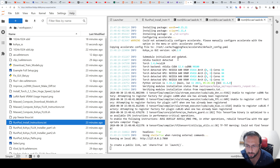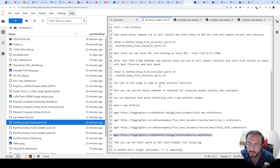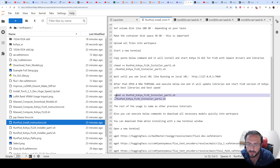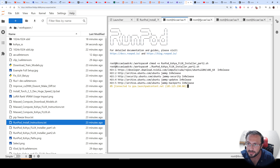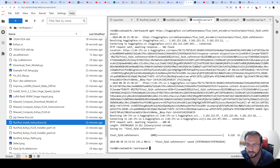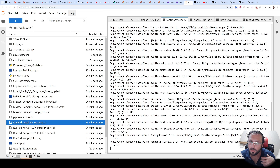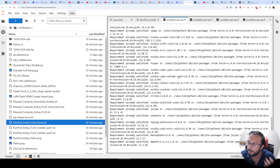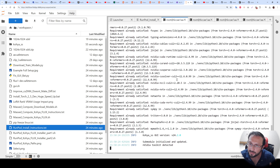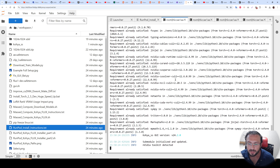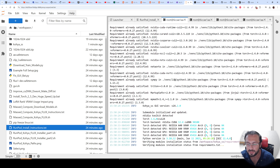The first part of the Kohya installation has been completed — it took more than 20 minutes on this pod. It may be faster on some other pods. Now run the second command — this is super important. Open a new terminal, paste the second command, and hit Enter. This will terminate the running instance, update libraries, and restart. This mandatory second step upgrades scripts and adds new functionality. Once Flux merges into the main repository, I will update my scripts accordingly.